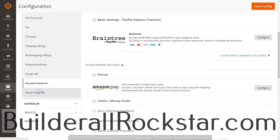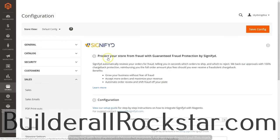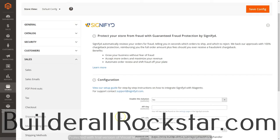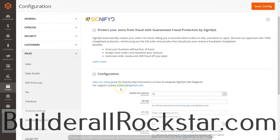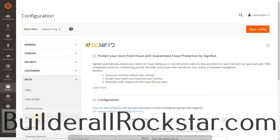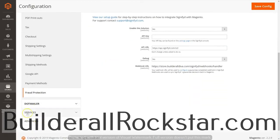Down below I've got Fraud Protection. This allows protection for your store to prevent fraud, and you can set this up if you want to — there is a monthly fee to enable this solution. So this is something you can set up later to make sure your store is protected against fraud. That's everything in Sales. In the next video, we're going to be talking about advanced features.